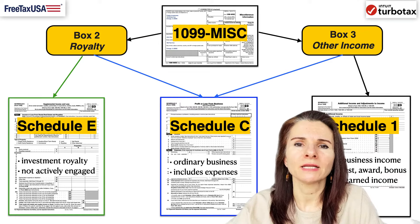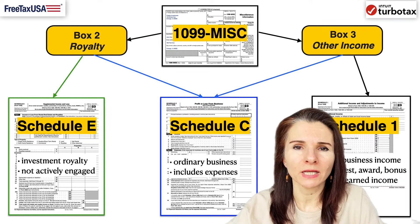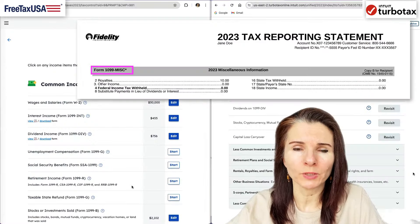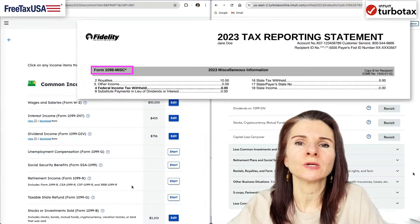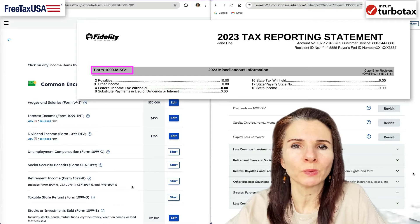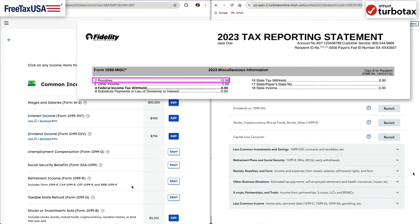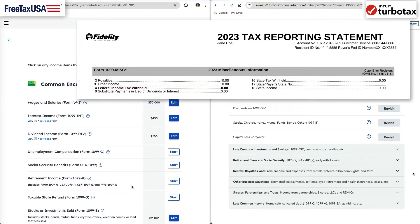Let's enter the 1099-MISC tax form into FreeTaxUSA and TurboTax. You may receive royalties in box 2 or other income in box 3. Even if it is minimal like we have here, you have to enter it into the software.